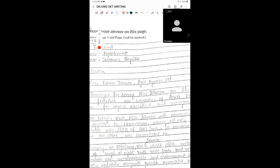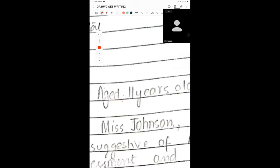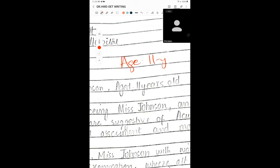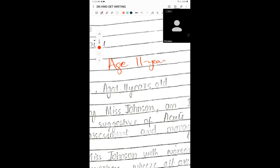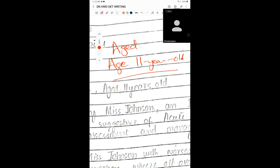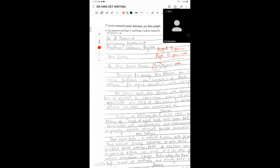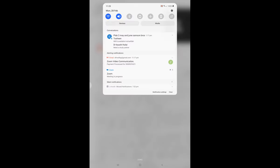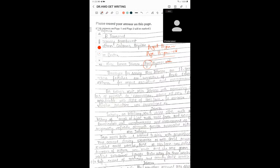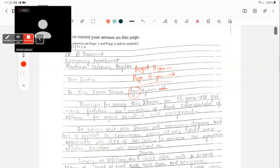Now, when you talk about age, Dr. Amber, there are two ways. The first way is '11-year-old' with dashes — that's one way. The second way, when you're writing age in the letter as you've written here, it's going to be just '11 years' — there is no 'old.' Just '11 years.' That's how we write age in a letter. Is that clear, Dr. Amber?